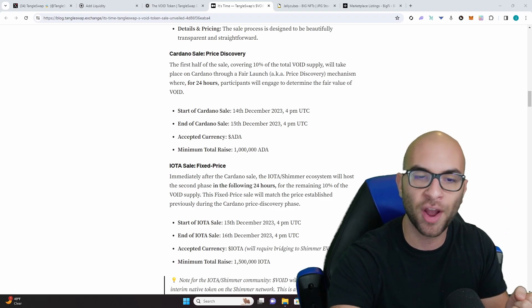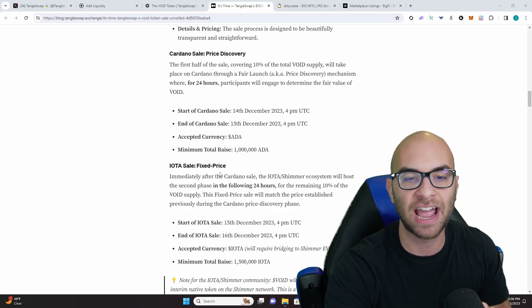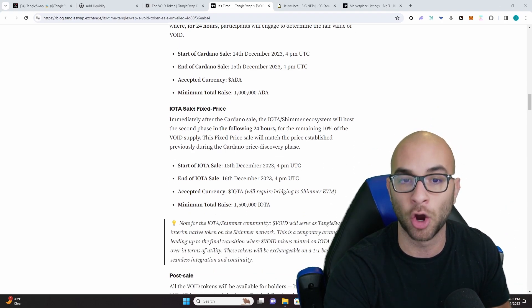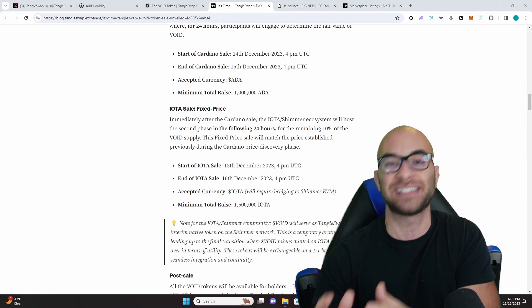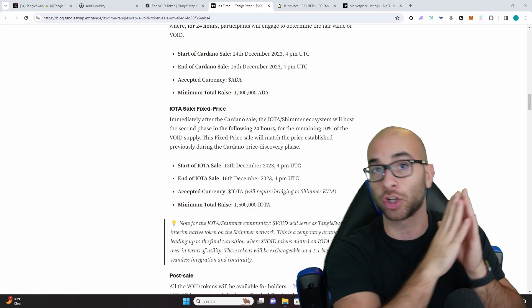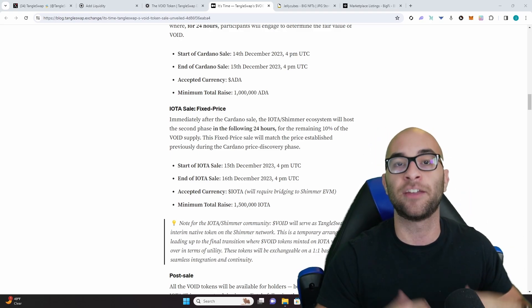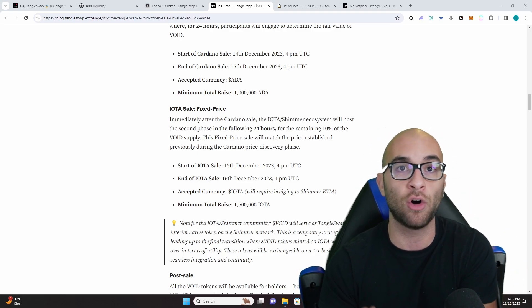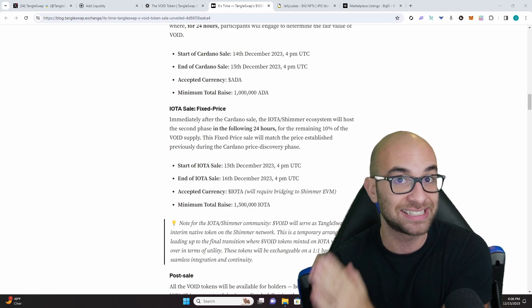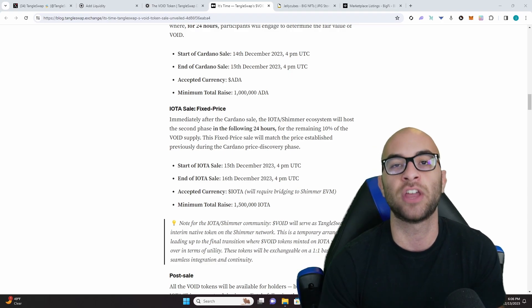Once they've established that price, they'll then have the sale on IOTA as well at that fixed price that was discovered on Cardano. If any of the tokens do not sell out on the IOTA side of things they are simply going to burn those tokens.